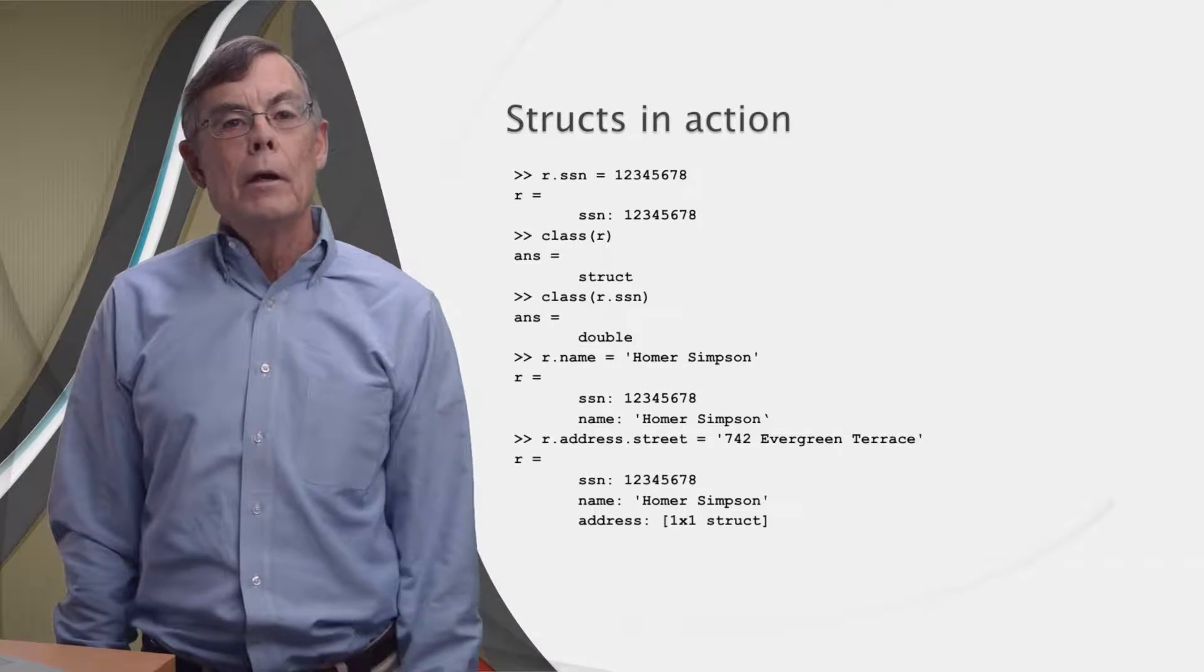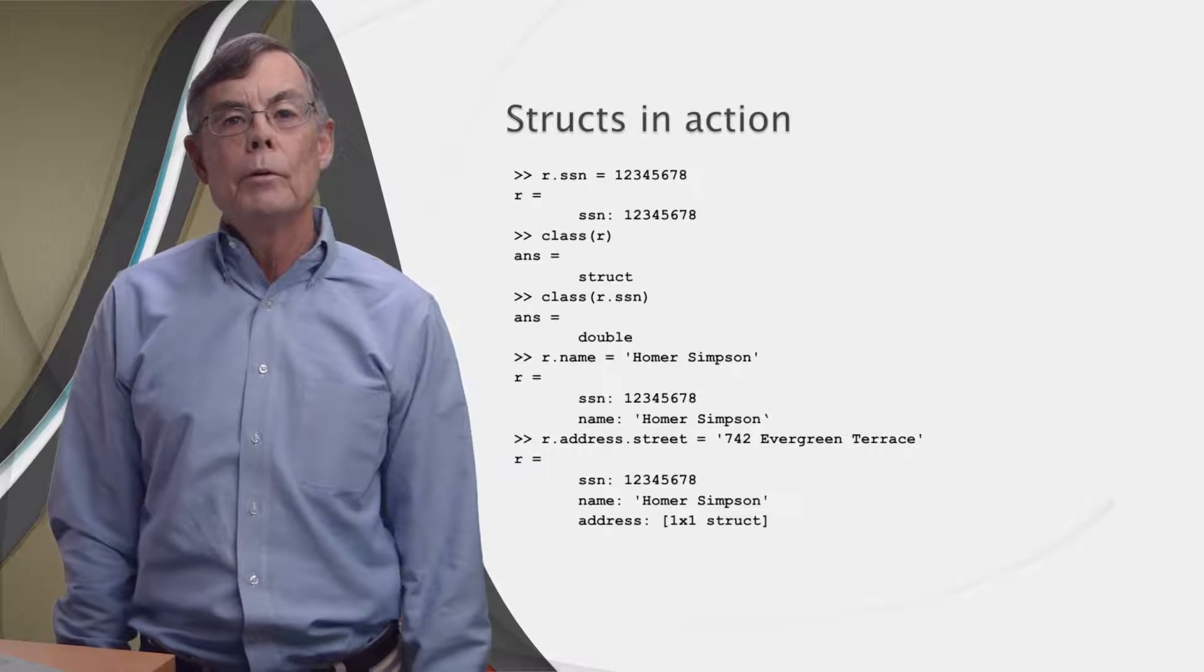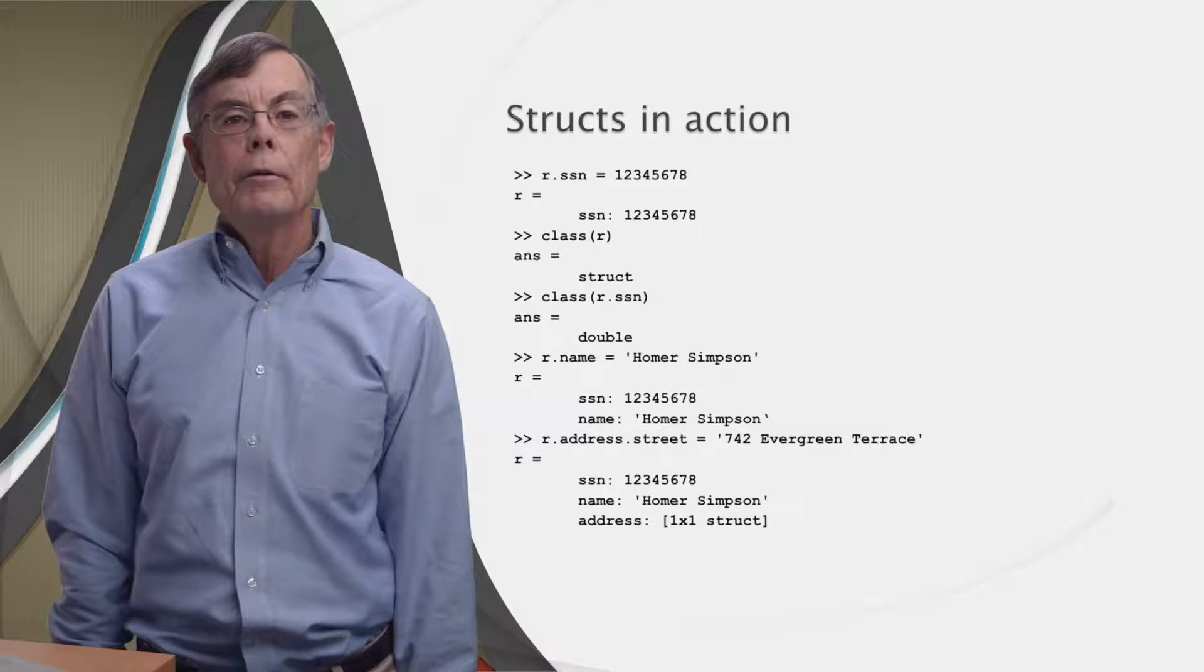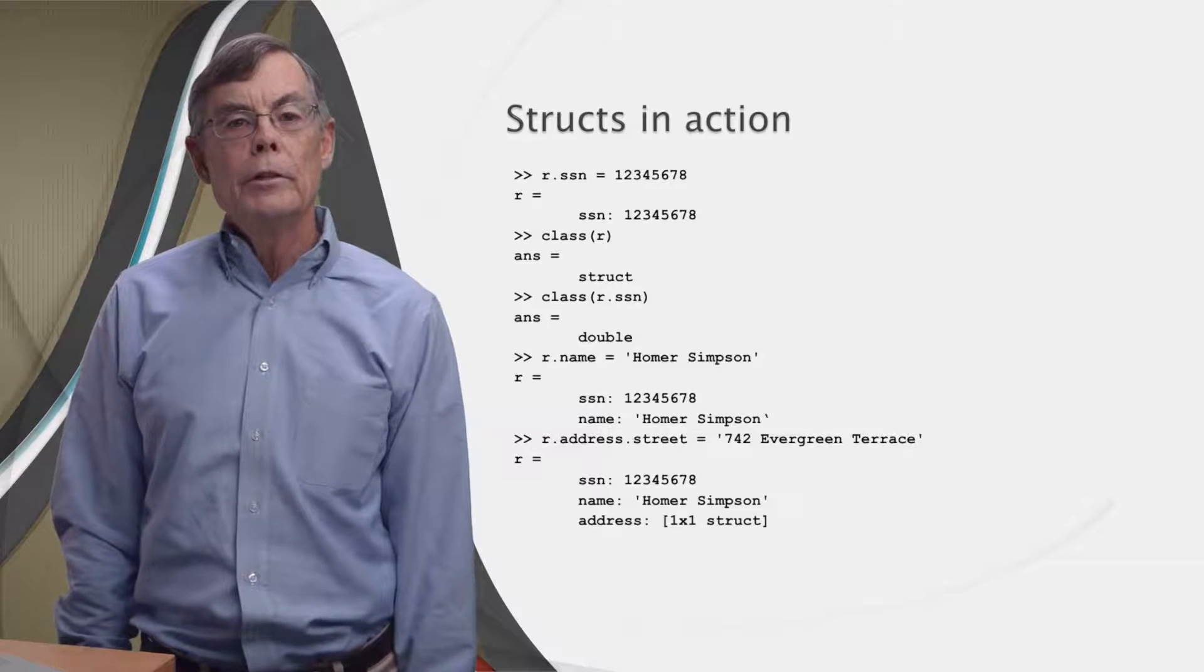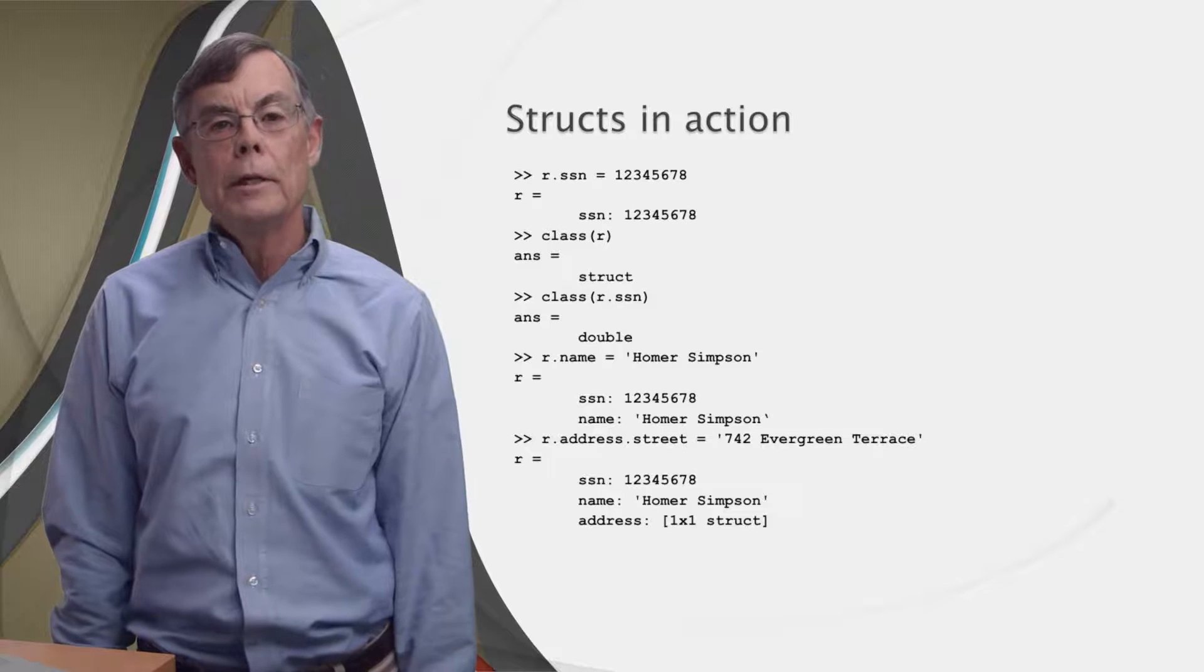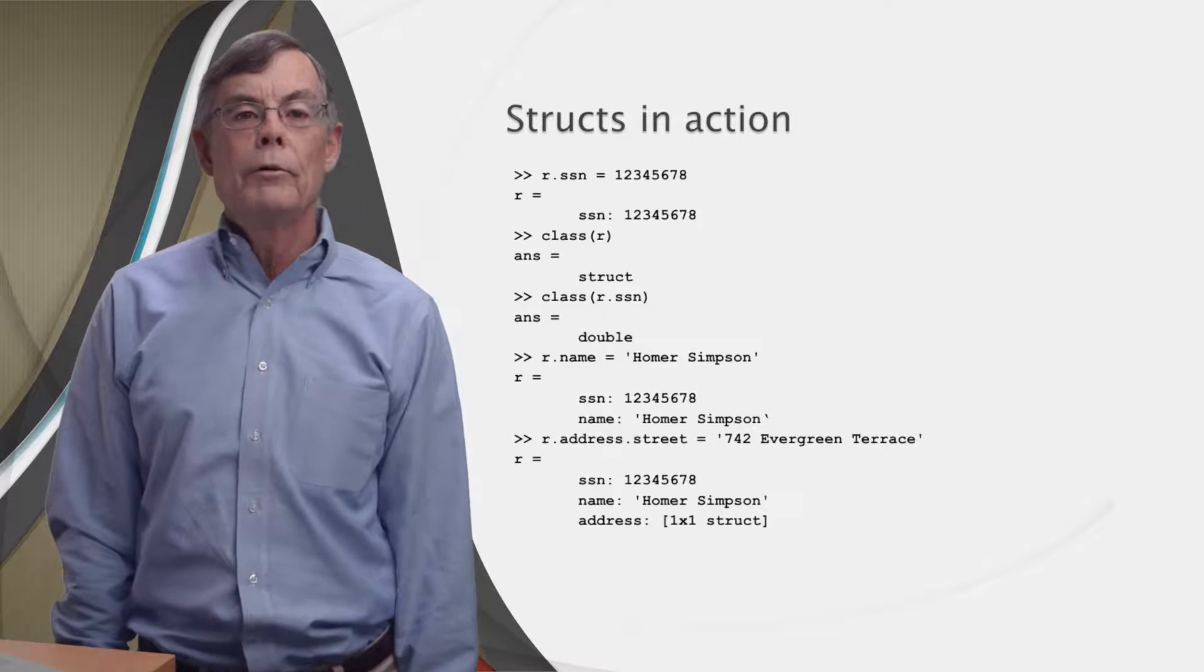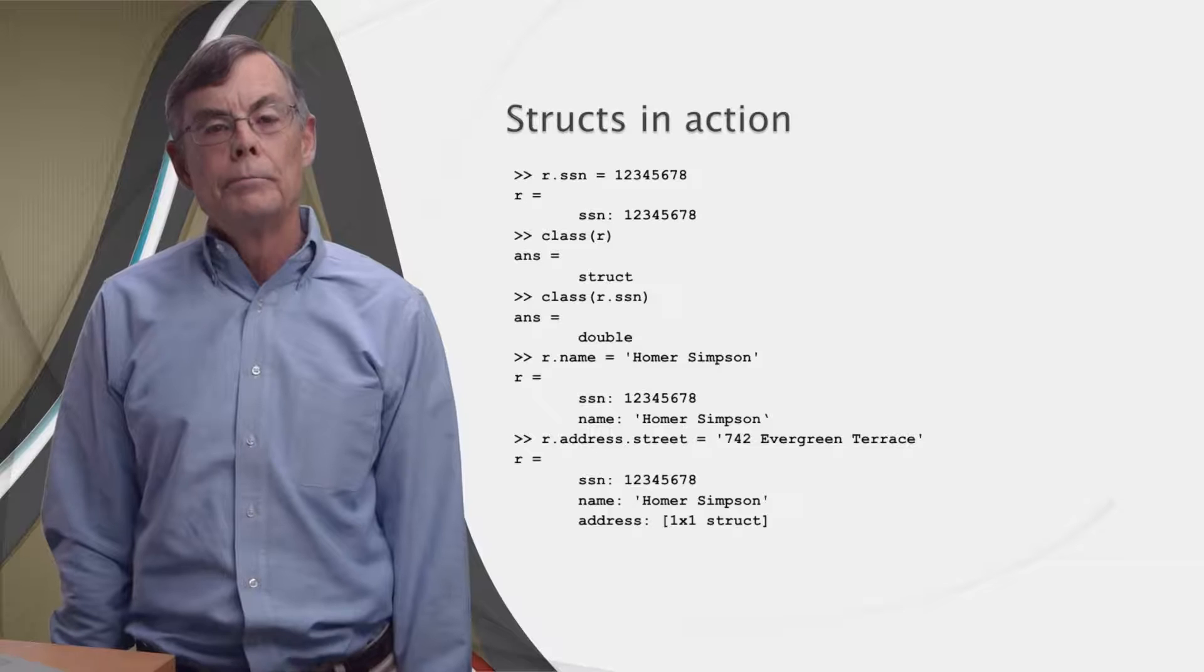Now here comes the cool part I mentioned. Typing r.address.street equals '742 Evergreen Terrace' creates another field for r called address. And because of the dot after address, this new field is itself a struct with its own field, which is called street. Then it assigns the string 742 Evergreen Terrace to the field street of the field address of the variable r.